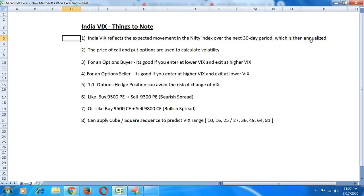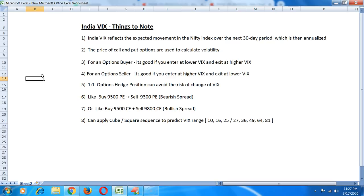India VIX reflects the expected movement in Nifty over the next 30 days which is expressed as an annualized return. So if VIX is around 16, it means that the expected movement in Nifty as an annualized percentage is around 16%. If VIX is less it means that the markets are relatively more stable.